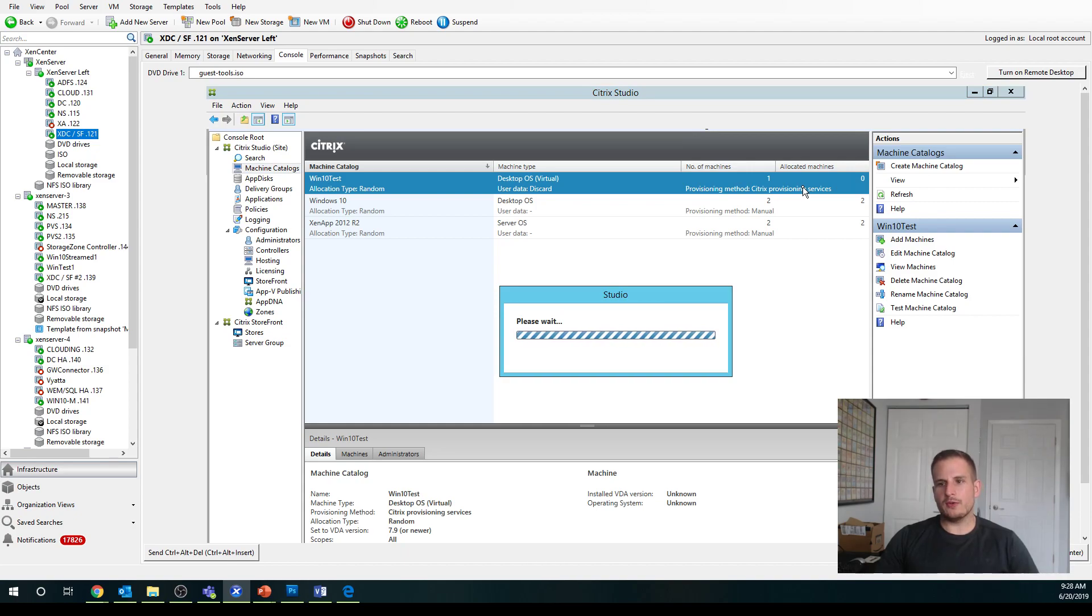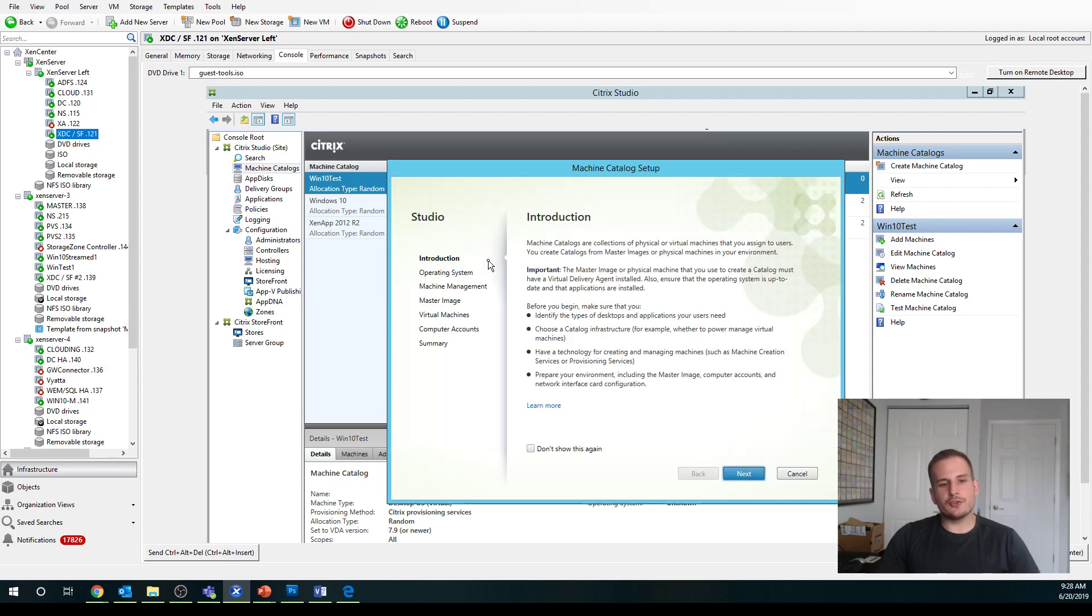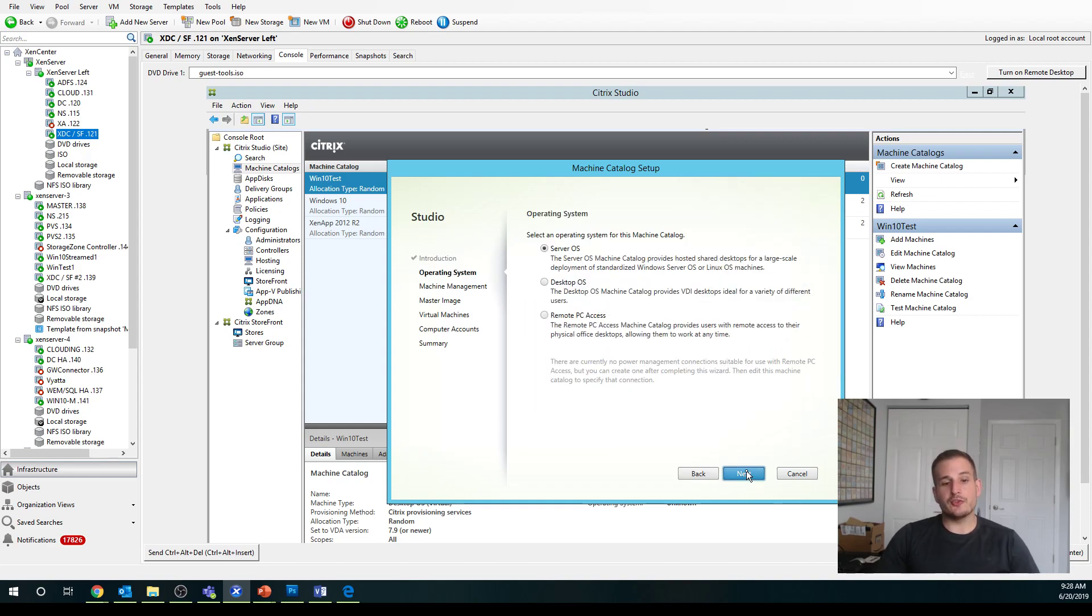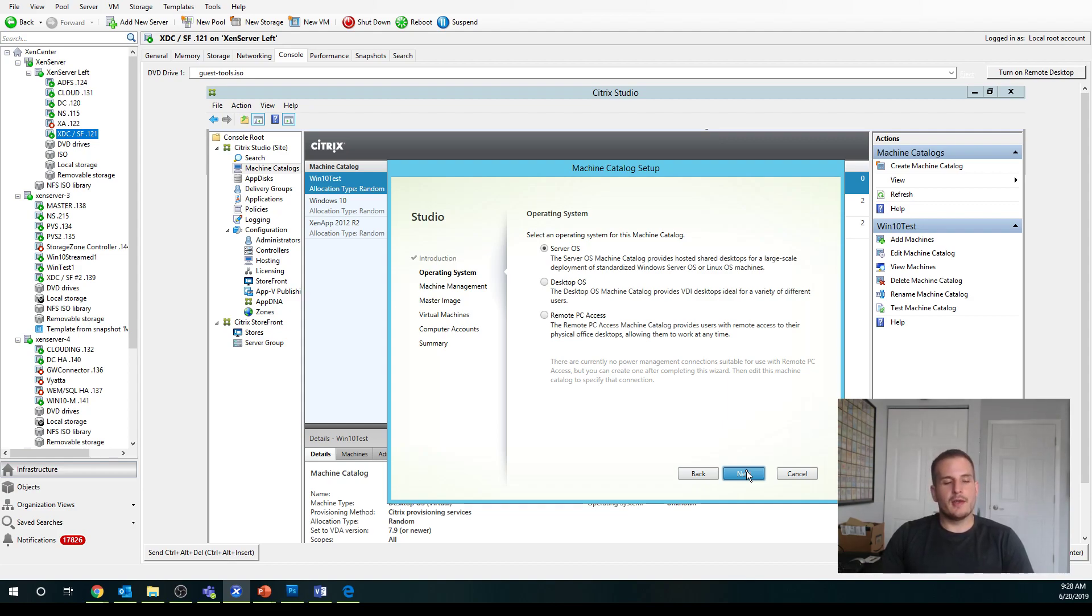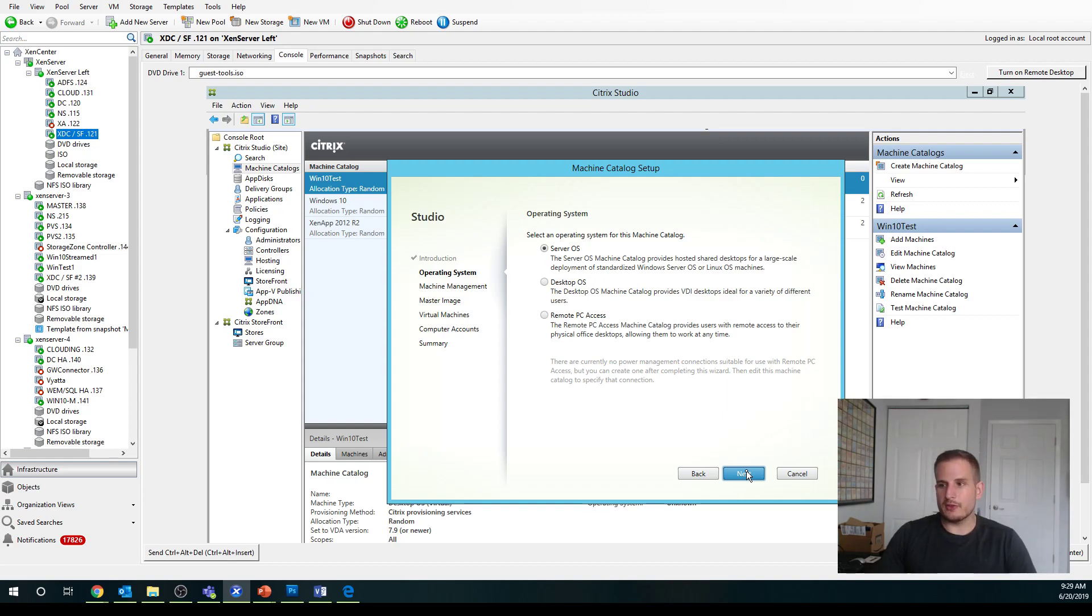The way I always like to explain a machine catalog is typically it's your grouping of machines based on operating system, whereas your delivery group is where you're actually going to be assigning the machines based on the actual security group the user's in or on a per-user basis.